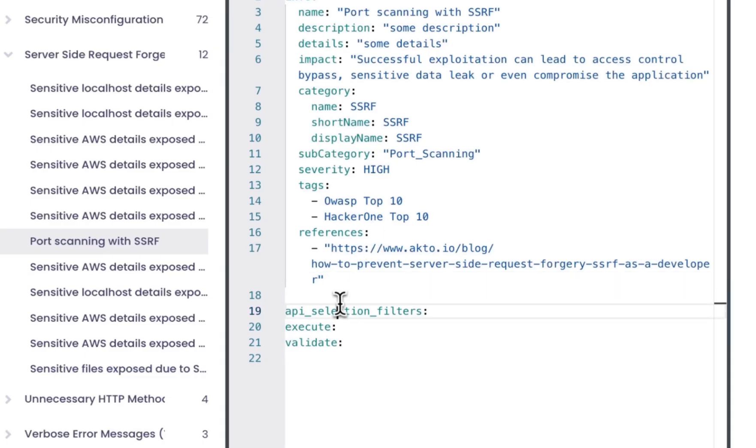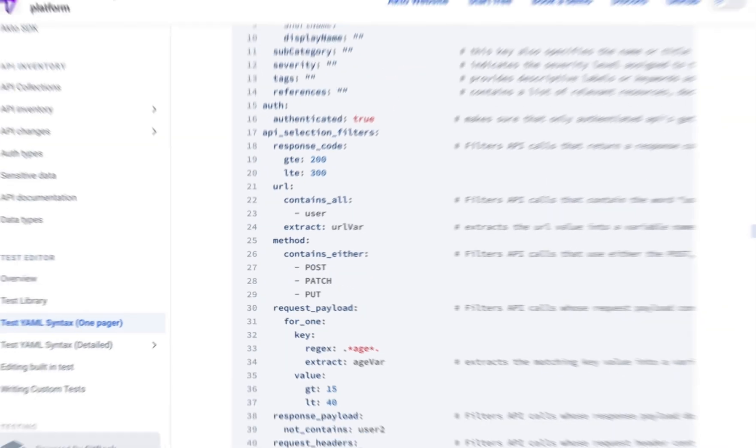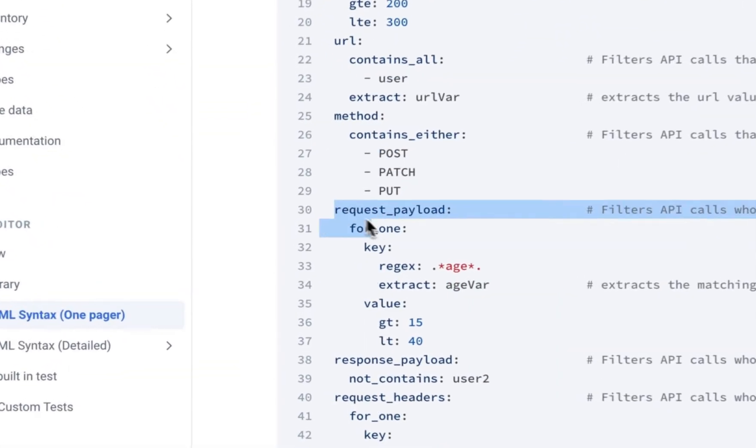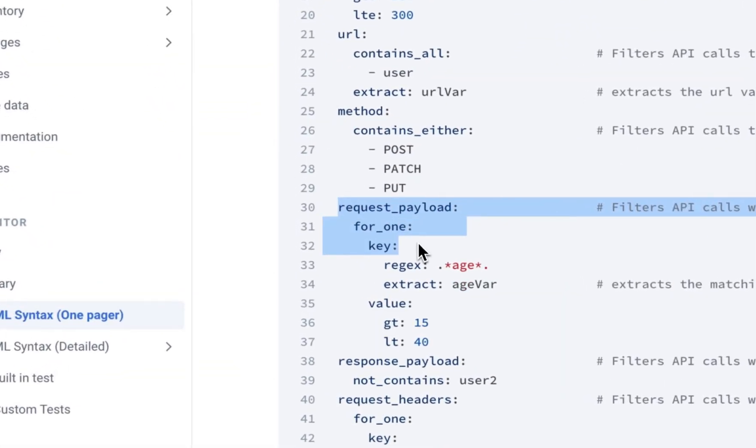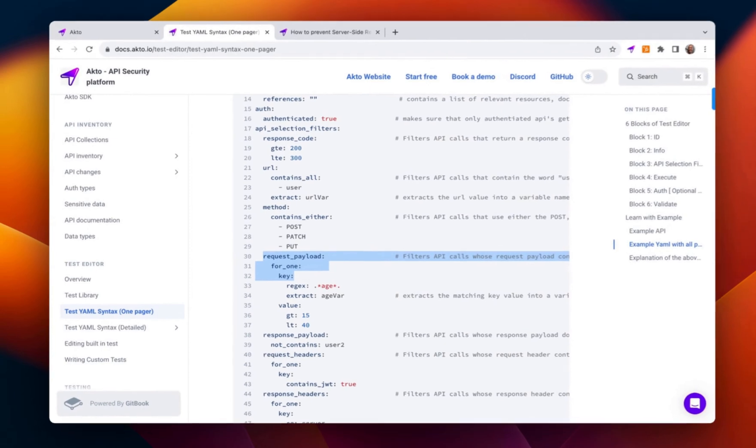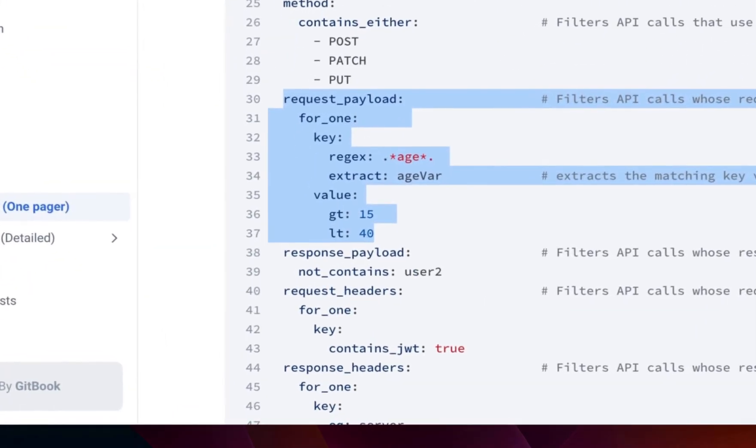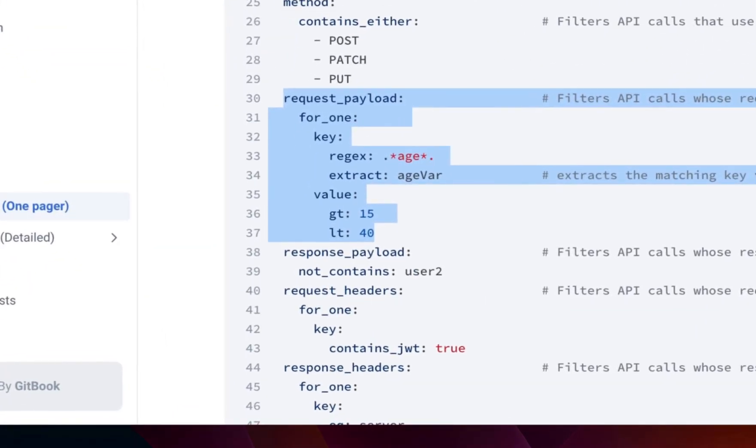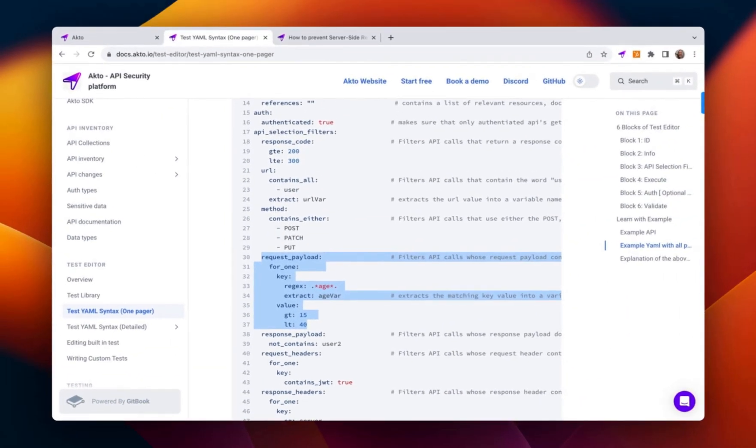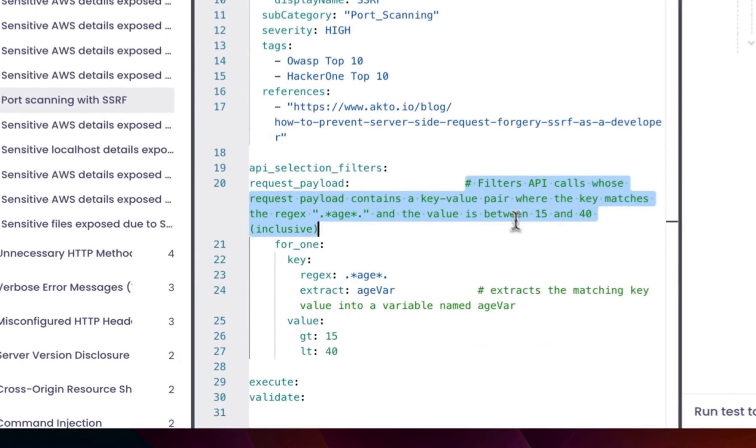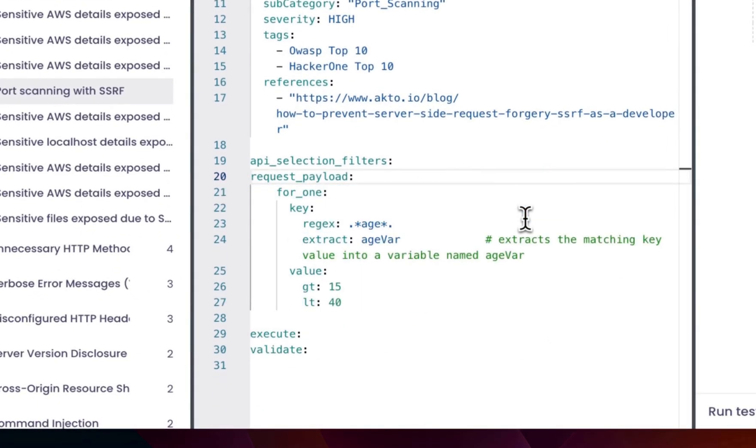In the API selection filters, you can provide some different kinds of filter. Let's copy this request payload filter as well from the doc. Get rid of this extra info.